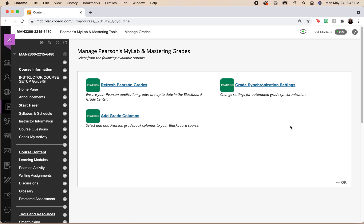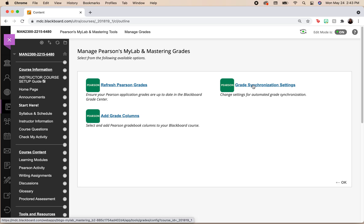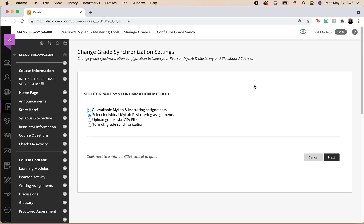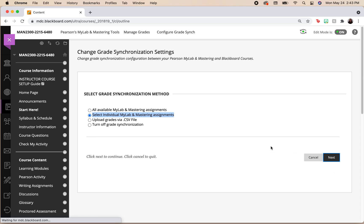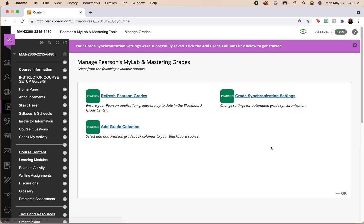When you're brought to this page, the first thing we want to do is click on those grade synchronization settings. What I want to do is click select individual MyLab and Mastering assignments. And I want to go on next. These were successfully saved.